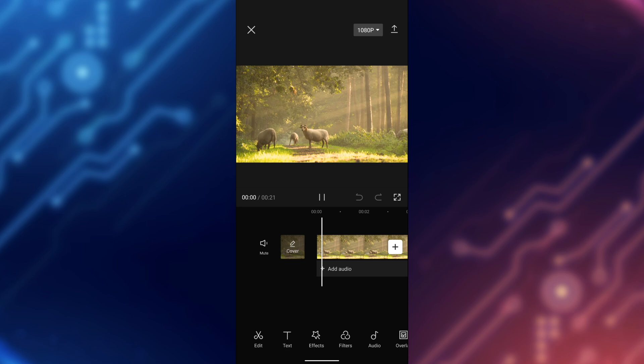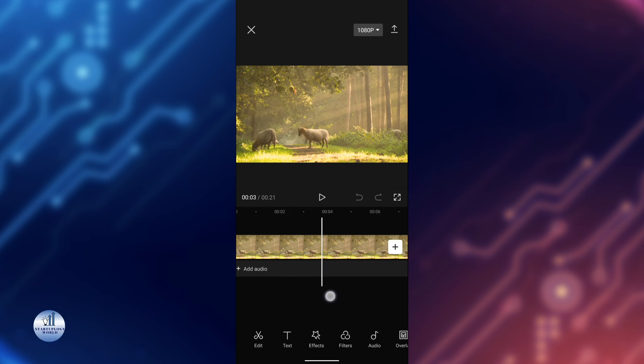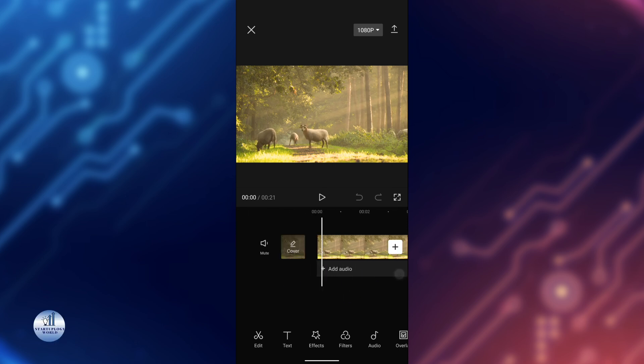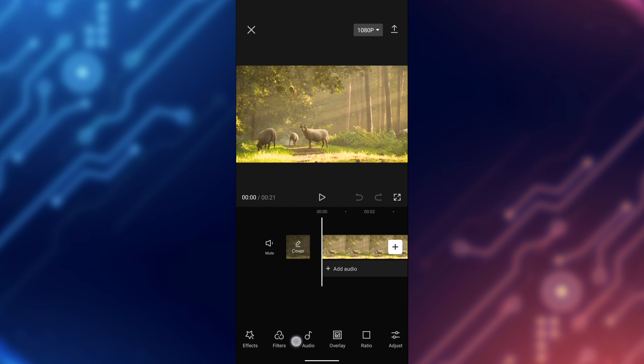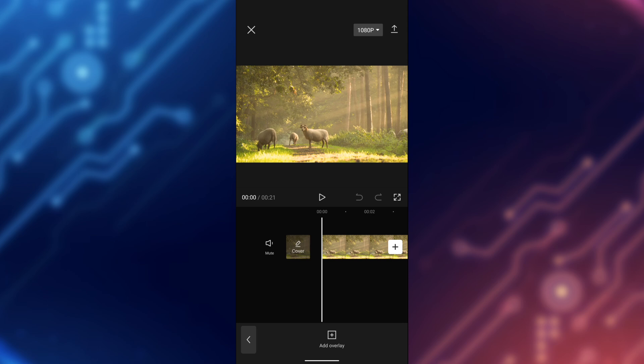I'm going to play the video. Now let's add another video layer and use the Blend Mode. For that, I'll be using the Overlay. Just tap on Add Overlay.